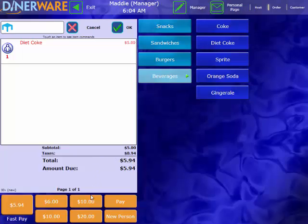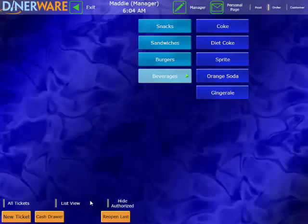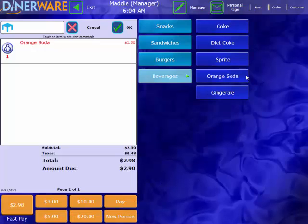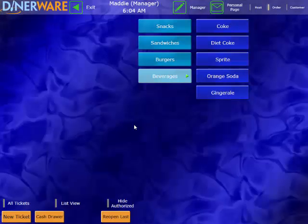And our Fast Pay keys automatically populate depending on that total amount. So if someone hands us a $10 bill, we'll simply press $10. And our change will pop up in big bold letters and our cash drawer would open at that point. So that was basically two touches and we've taken care of a customer. I'll go ahead and demo that one more time. Orange soda, $5, and we've taken care of a customer. So you can really see how that would speed up a busy lunch line.